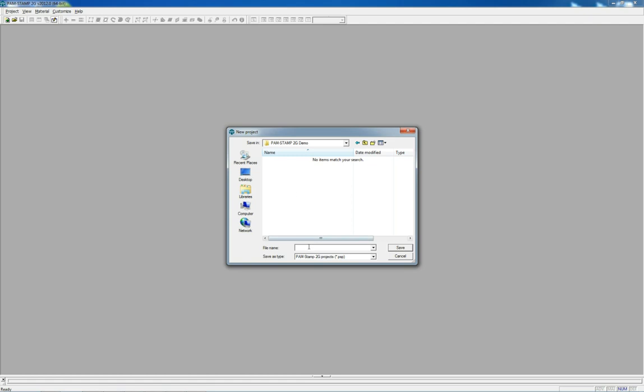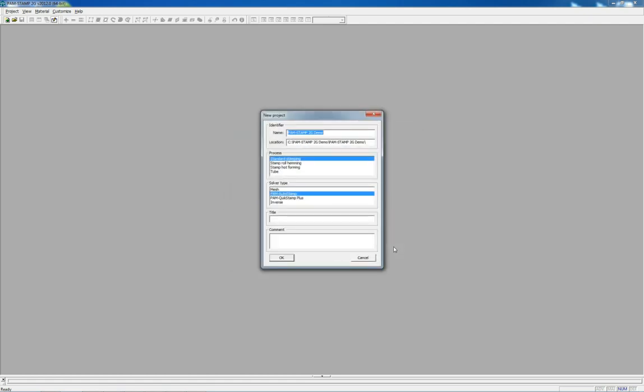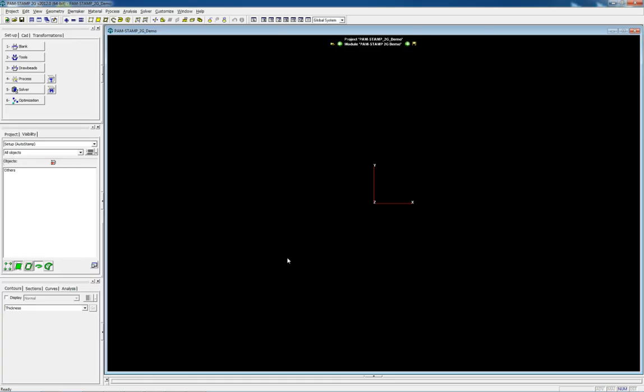Based on the type of forming and process stage, PAM Stamp 2G allows one to customize the user interface and solver, giving the user only the tools required to complete the job.